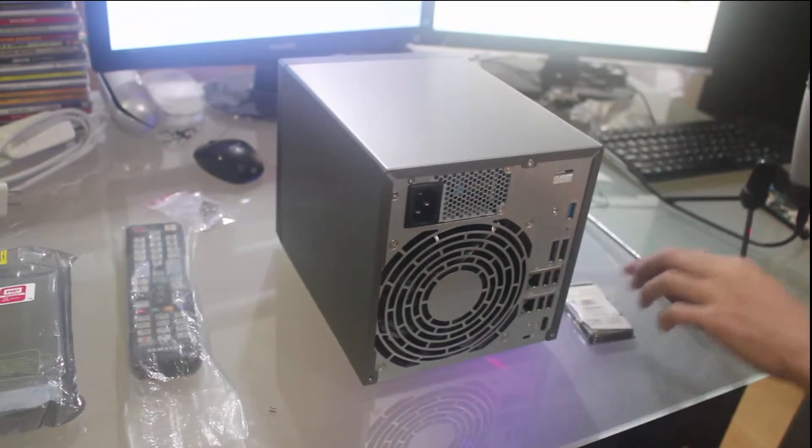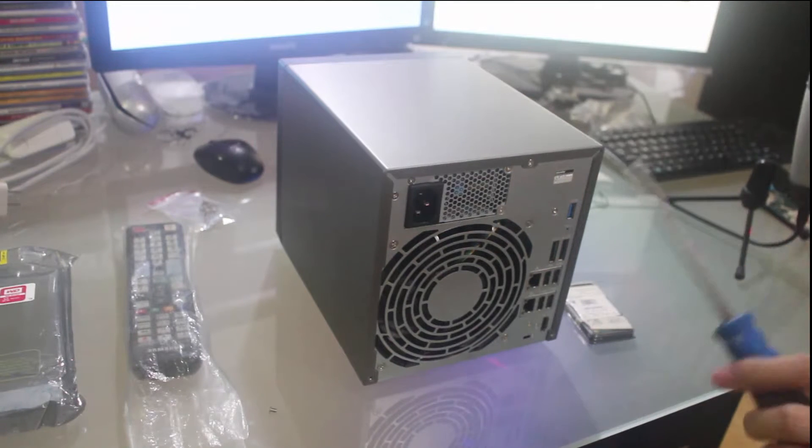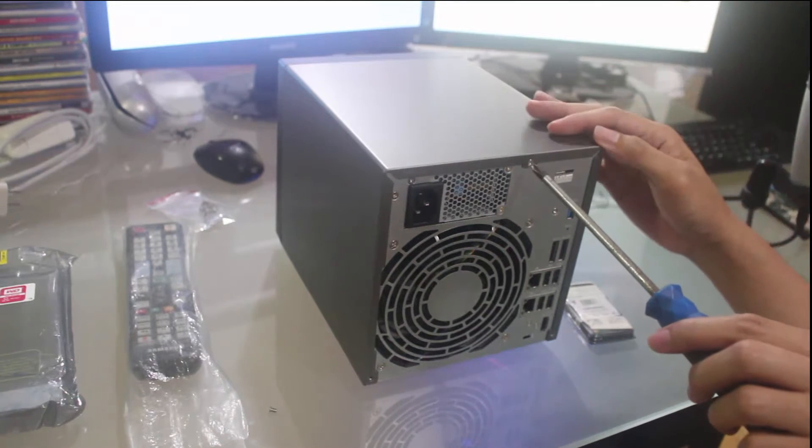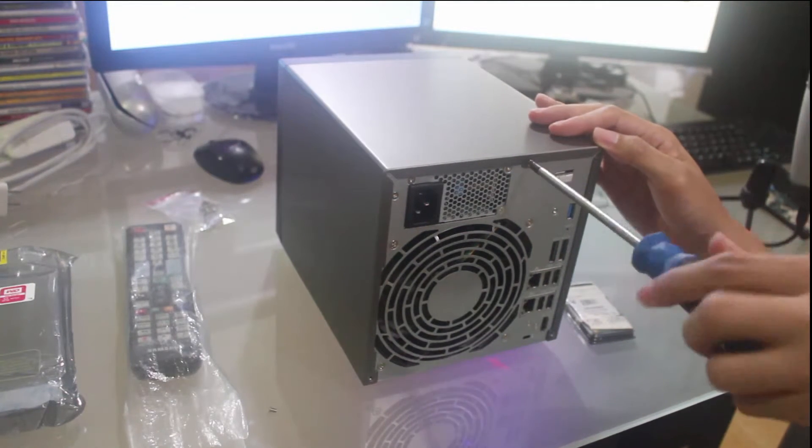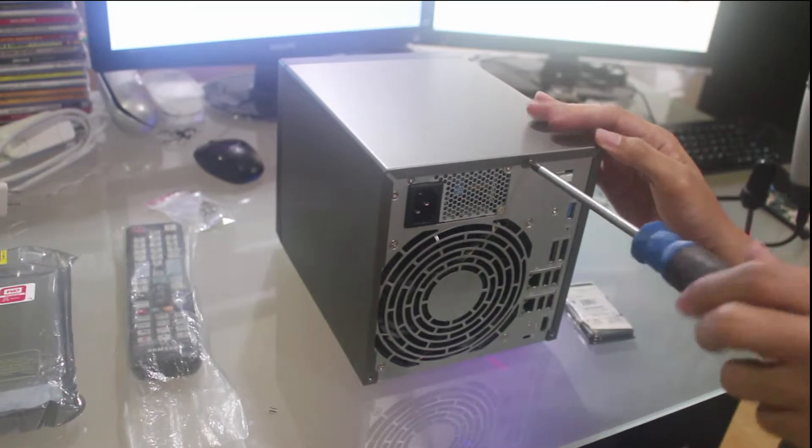So we'll be upgrading this to 3GB. Let me remove the screws.